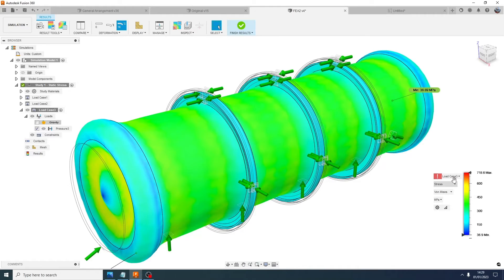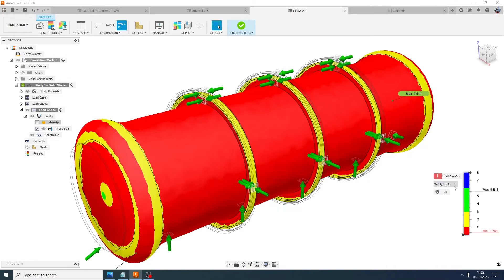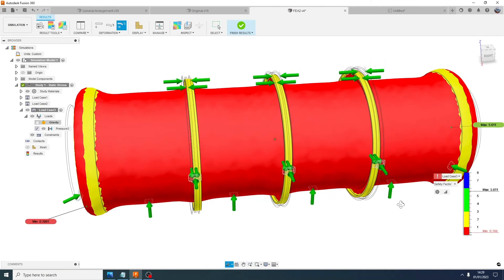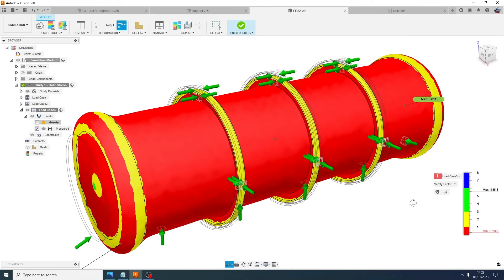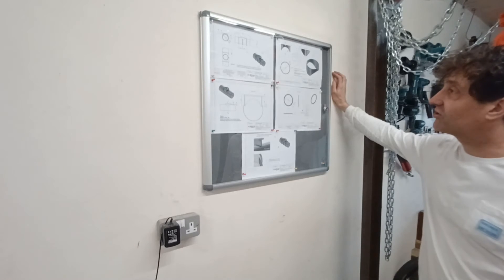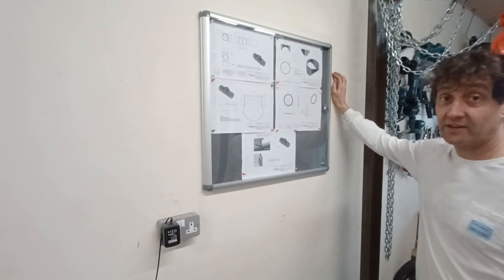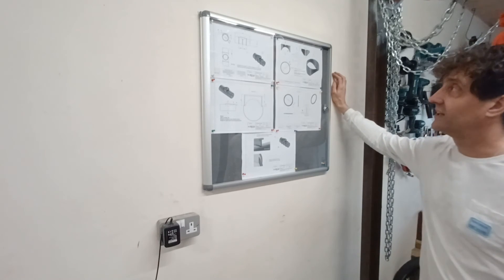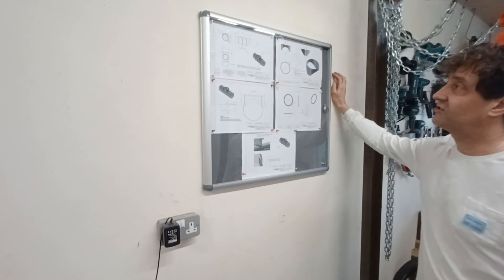And finally I did a comedy one of load case three at a thousand meters where obviously it's going to completely fail.